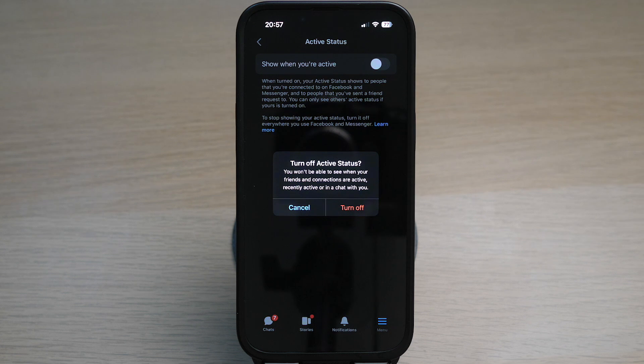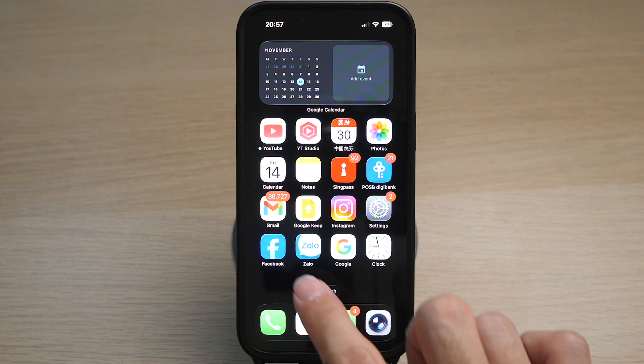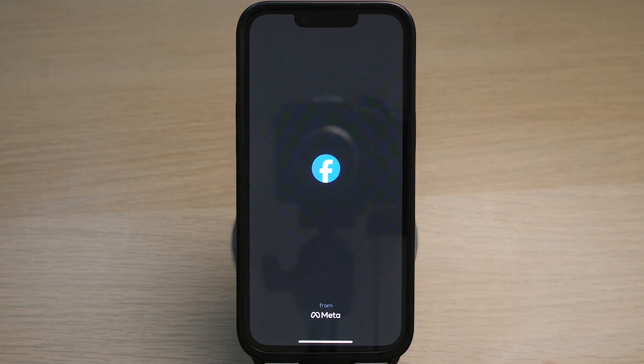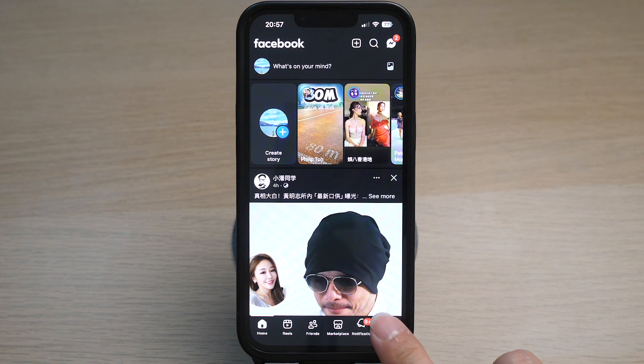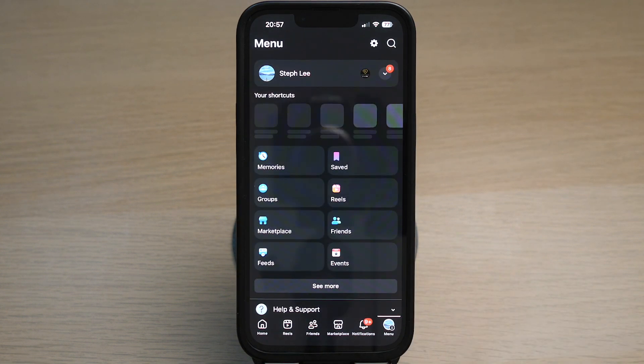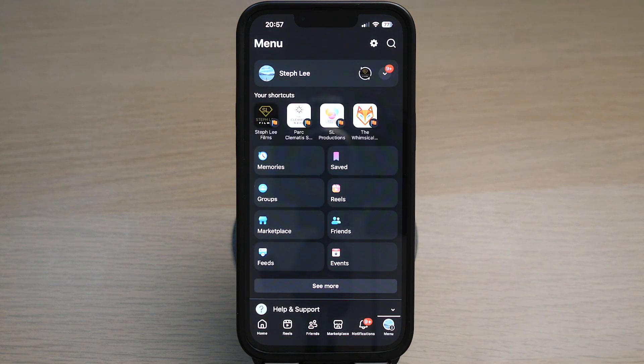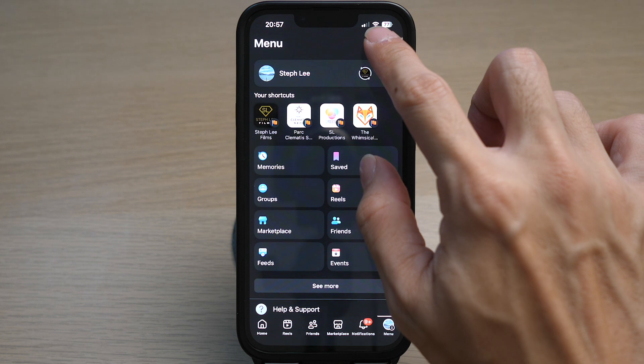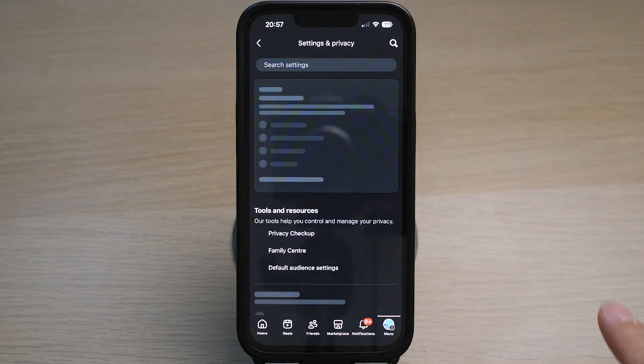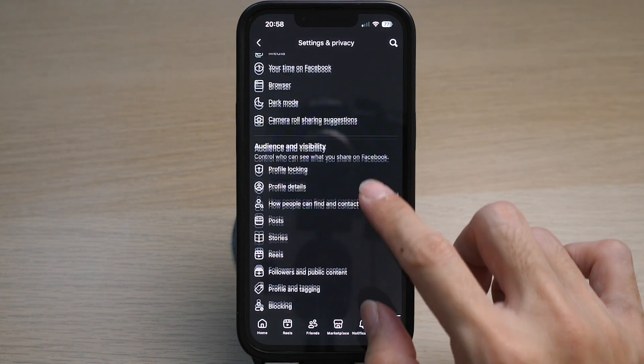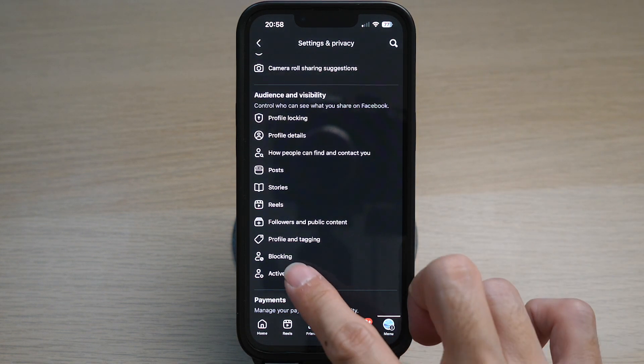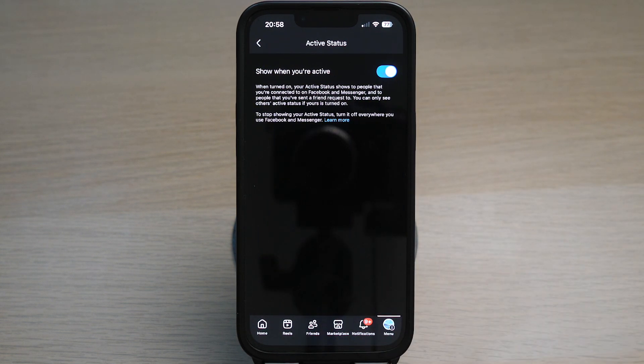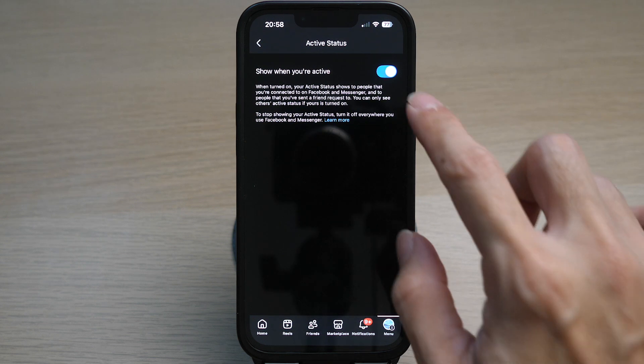You might also want to turn this off on your Facebook account where it uses Messenger as well. To do this, go to your Facebook account. Tap on the menu icon on the bottom right. Tap on the gear icon settings on the top right. Under the section Audience and Visibility, tap on active status and you can toggle this off.